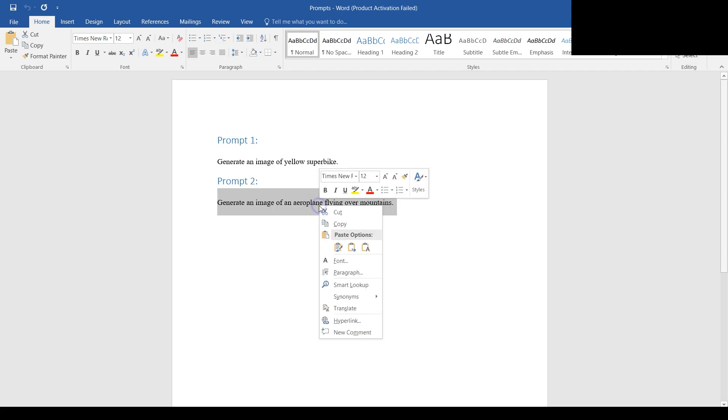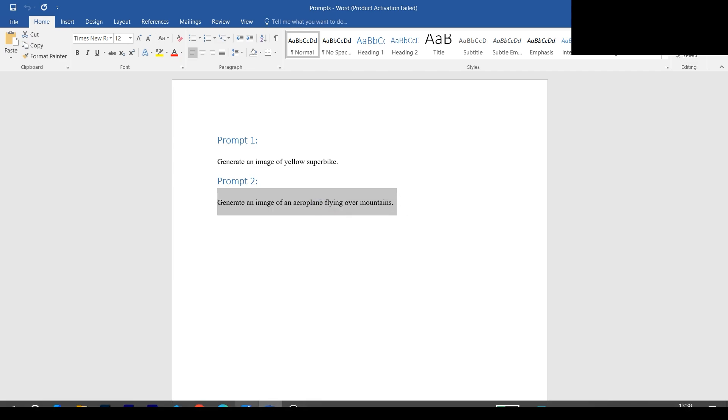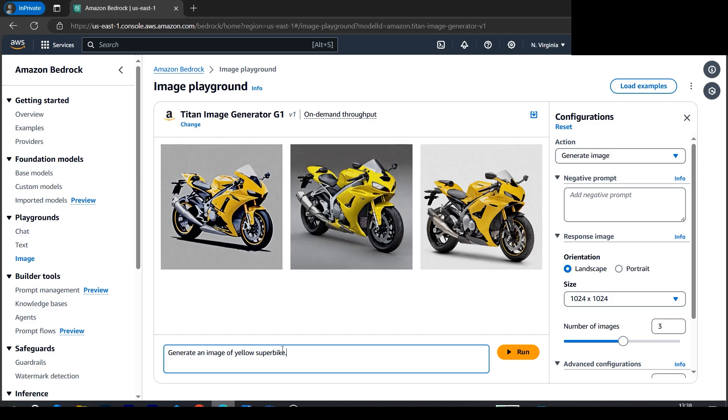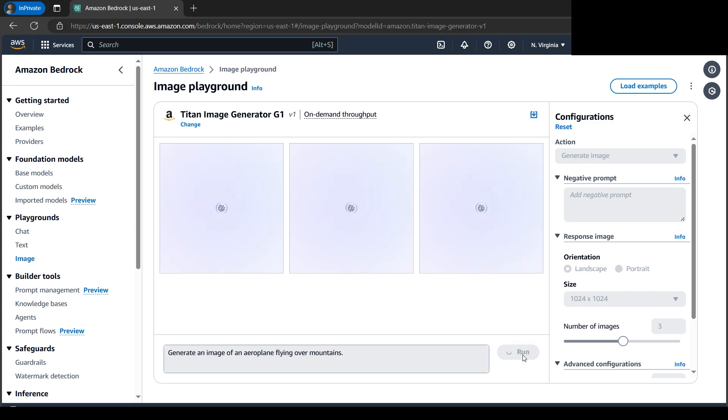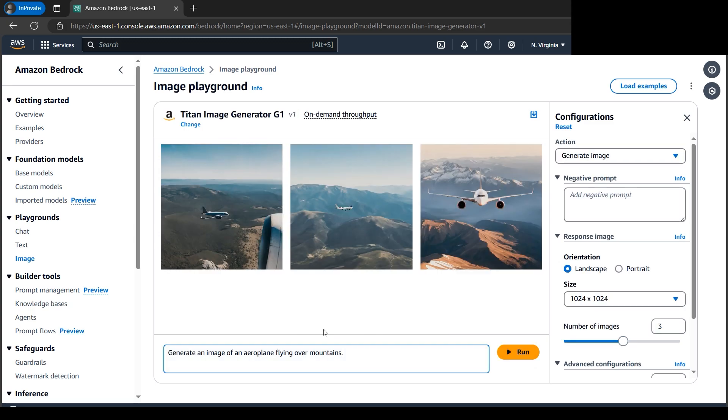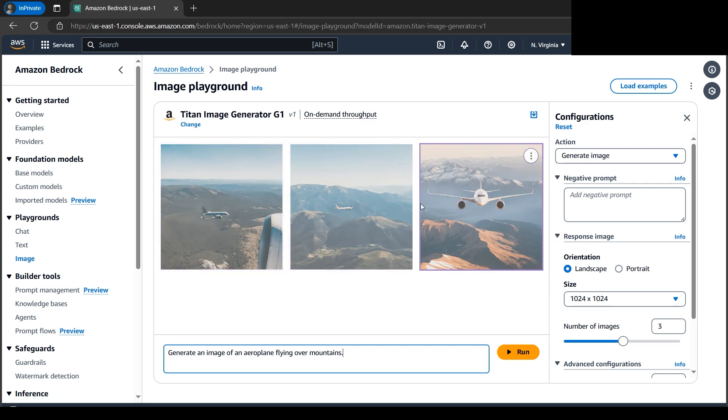Generate an image of an airplane flying over mountains. Let's delete this and input the new prompt. Let's click Run. We got a nice-looking airplane flying over the mountains. These are all AI-generated, remember.